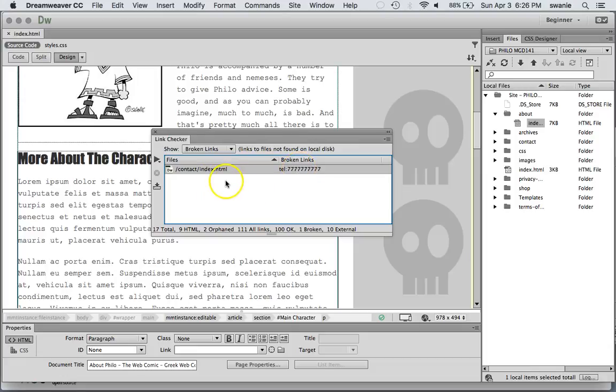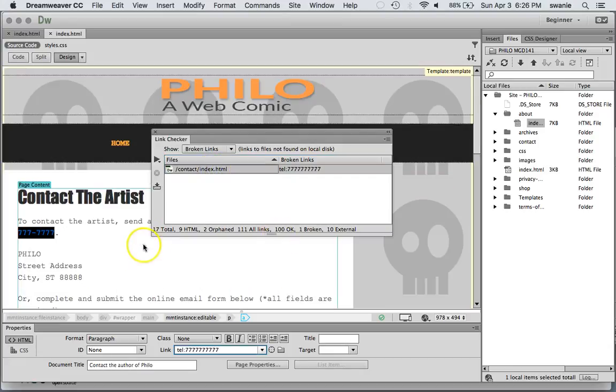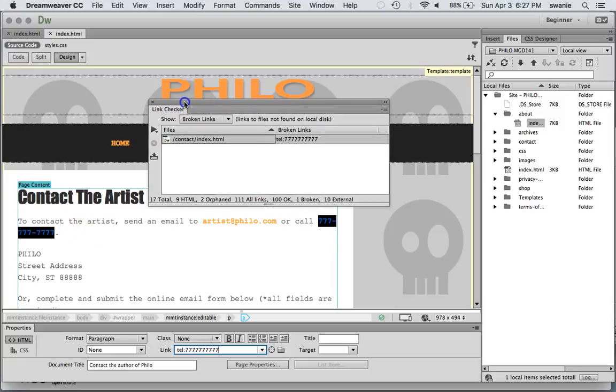If I did have broken links I would want to double click on it to open the page. And then it immediately takes you to where that link is. And then you can fix it right there. Alright so that's the link checker.